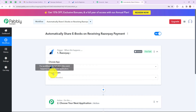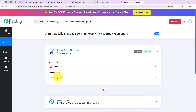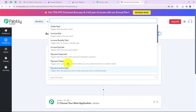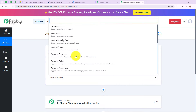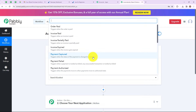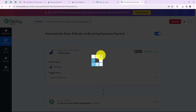Here we have reached another window which has two extremely important events: first is trigger and second is action. Trigger is 'when this happens' and action is 'do this'. Action is the response of your trigger application. My trigger application is going to be Razorpay. We have to select a trigger event — this is the event which will make your workflow start. I am simply going to select 'payment captured', which triggers when the status of the payment is changed to captured.